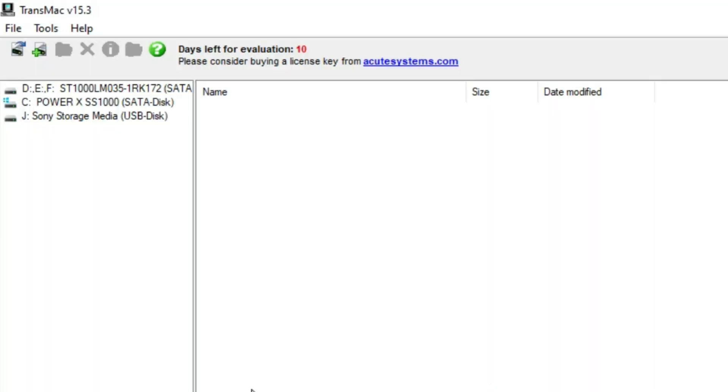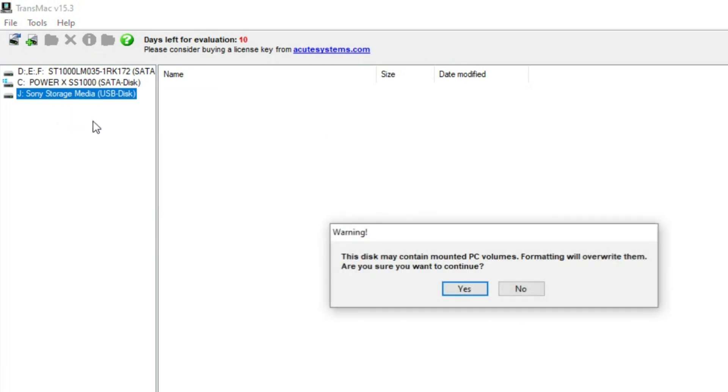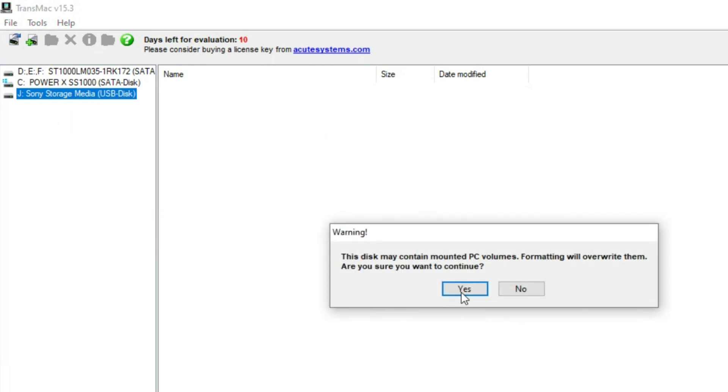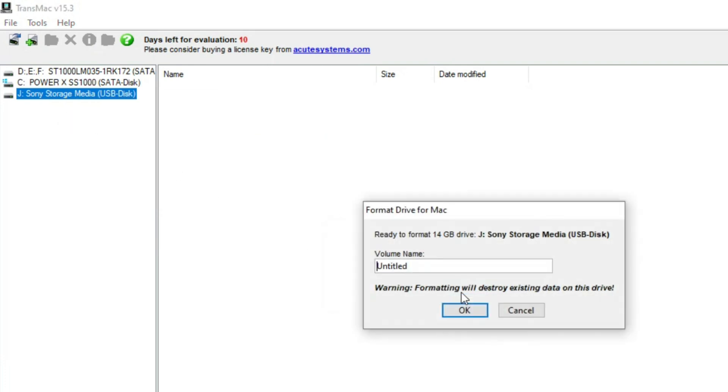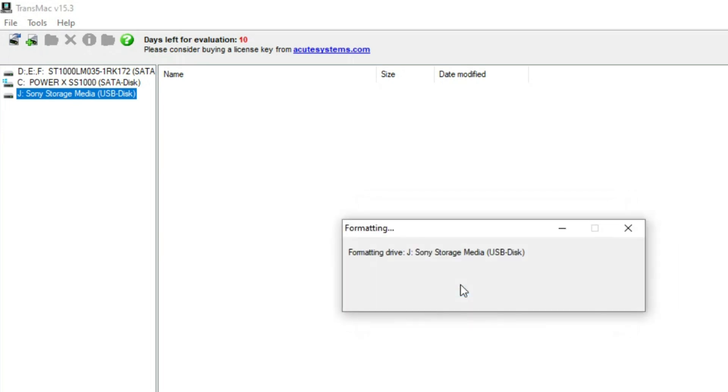There is a pen drive displaying on the screen. Just go to the pen drive and right click. Format disk for mac. Select and press yes. And you can rename and press ok. And then press yes again.